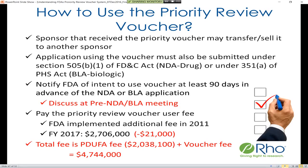In 2017, the voucher fee will be around $2.7 million, which is actually a $21,000 reduction over the 2016 fee. At the time of the marketing application, you have the potential to pay a PDUFA fee of a little over $2 million plus the voucher fee of around $2.7 million — so in total, about $4.7 million.